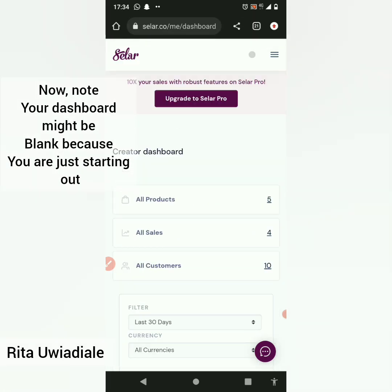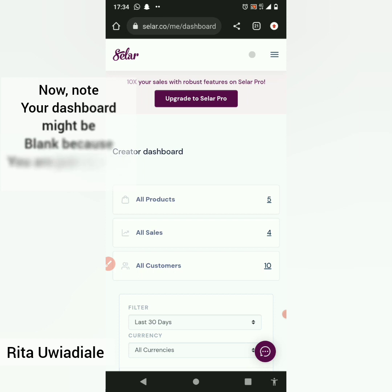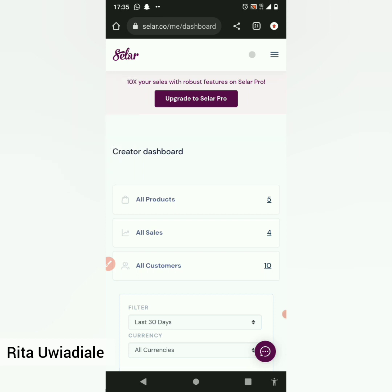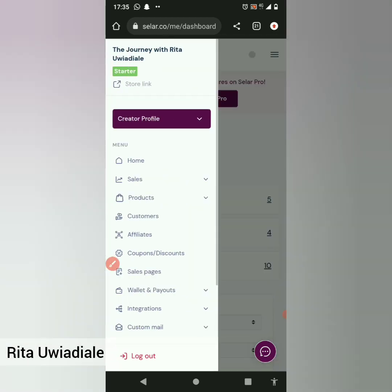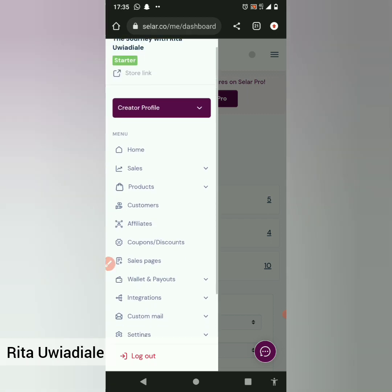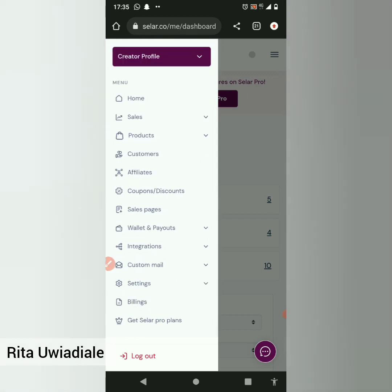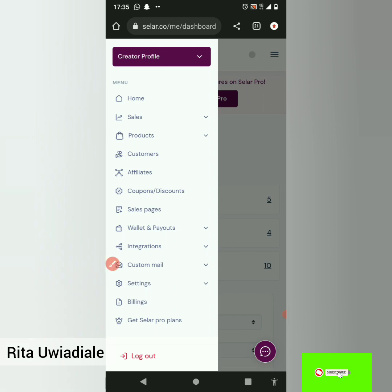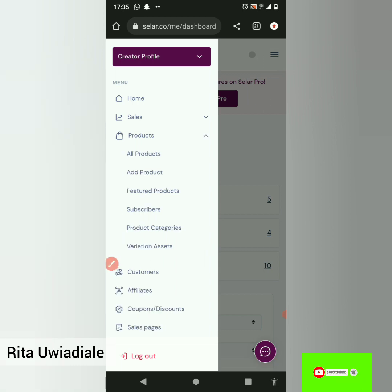Once you are logged in, you're going to see your dashboard. The next thing you need to click on is the three dotted lines — can you see them? Click on those three dotted lines. Once that menu opens, you're going to see Home, Sales, Products, Customers, Affiliates, and more. The next thing you're meant to click on is Products.